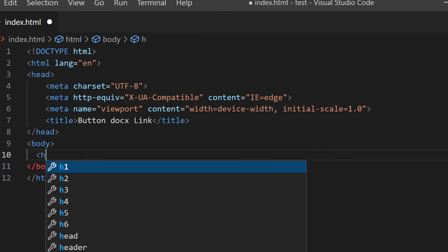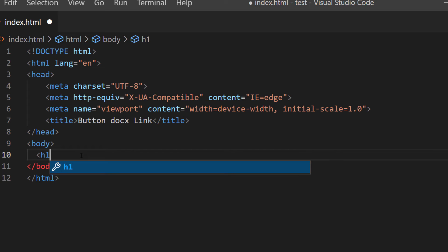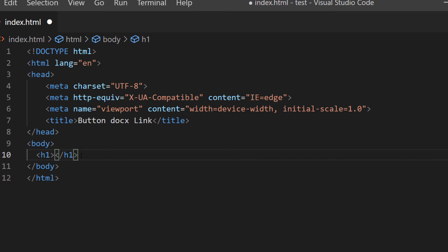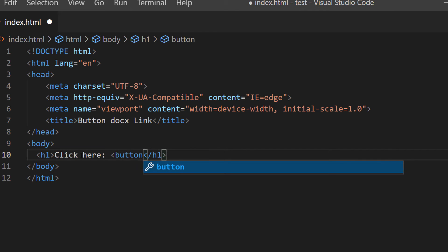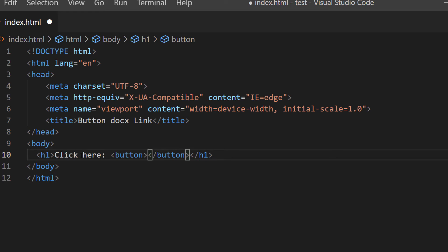Between the opening and closing h1 tags I'm going to create some text — 'click here:' — then I'm going to make a space and I'm going to create a button tag. VS Code automatically closes that button tag for me.